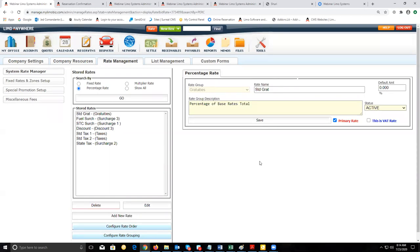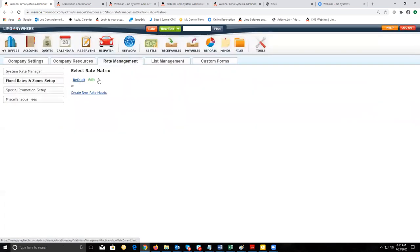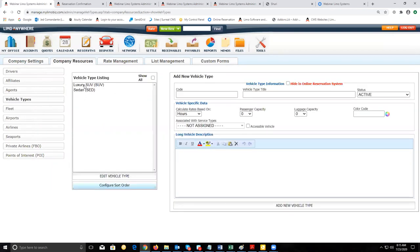Next we want to look at how to set up your rates. There are three different types of rates you can set up: flat rates, hourly rates, and distance-based rates. Each type is set up in a different part of the system. For flat rates, stay under the Rate Management tab and go to Fixed Rates and Zone Setup. For hourly rates and distance-based rates, go to the Company Resources tab, then Vehicle Types, and set them up per vehicle type.